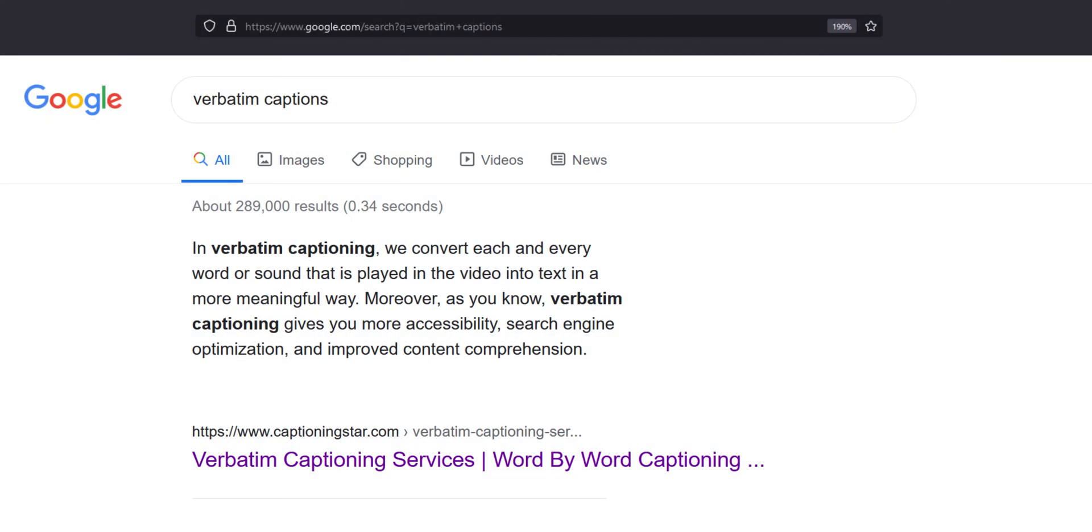Verbatim captions are the kind that have every single word or sound listed out. If there's a bird chirping, it'll be included. Usually you wouldn't want to add that in, but it allows you to fully capture emotion or whatever and is a true transcript of the video.